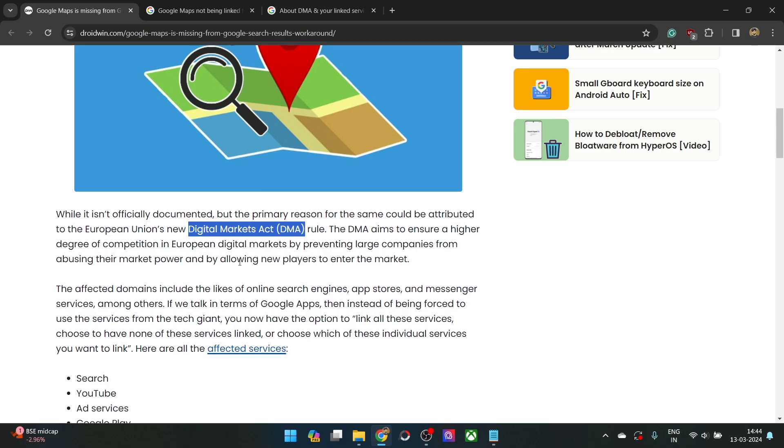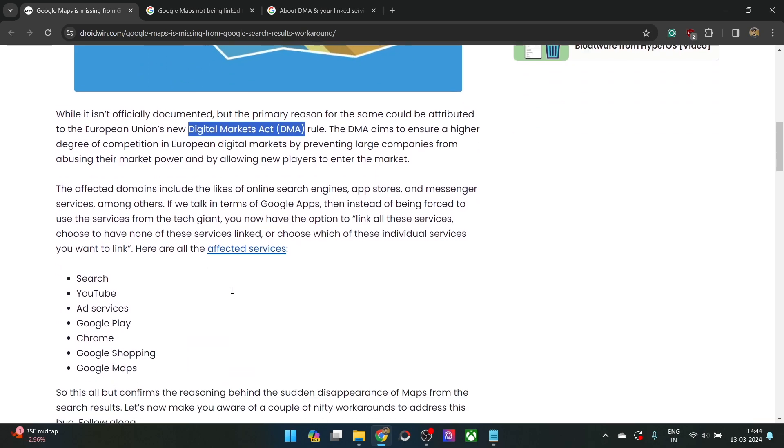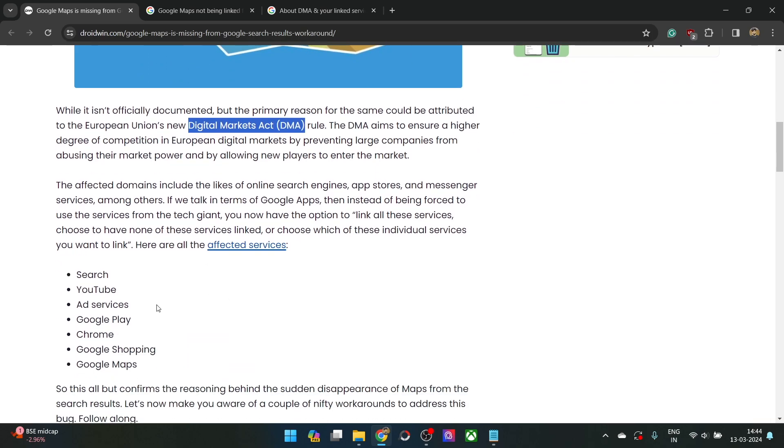By stopping the monopoly, it will now allow the newcomers to make their way into this market as well. And if you talk about the Google Apps, then the following apps have been affected by this law: Google Search, YouTube, Ad Services, Play, Chrome, Shopping, and Google Maps.